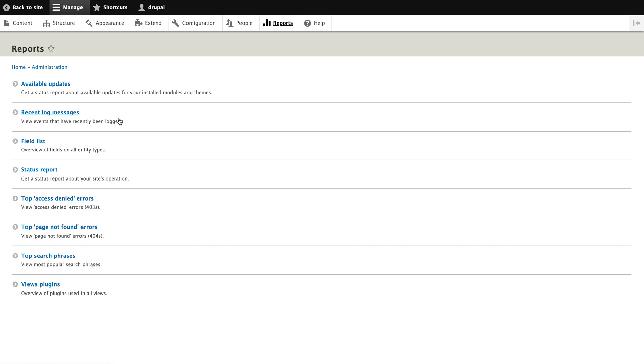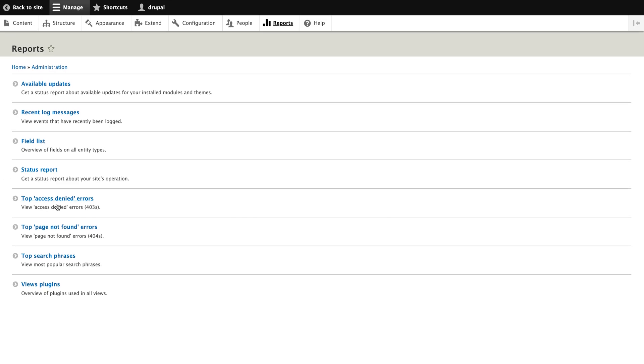Recent log messages, like if you have a log message logger enabled, let's say who is logged in, you want to track down, you can track down here from your field type overview of the field of the type list. It will show you a status report of the site. This will show you what profile you are using and other informations. Top, the name is clear, top access denied errors, it's like 403 pages and this is for the 404 pages.